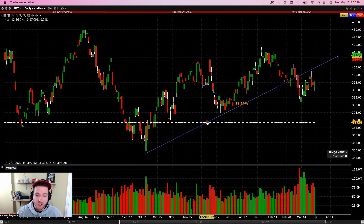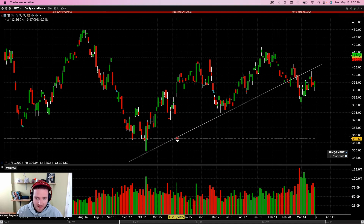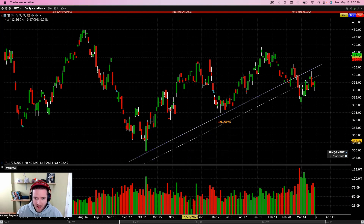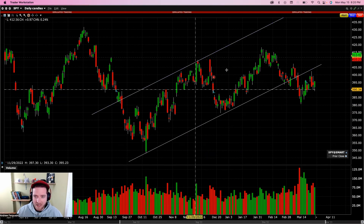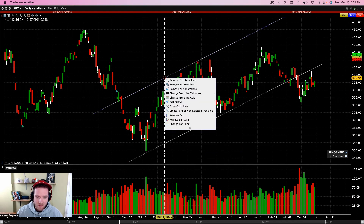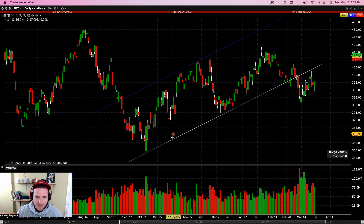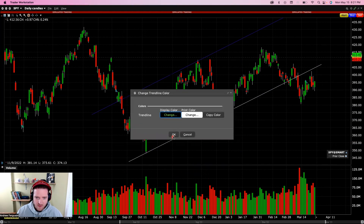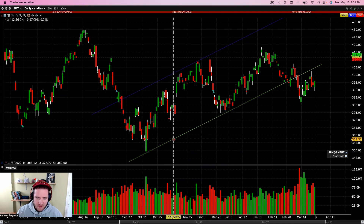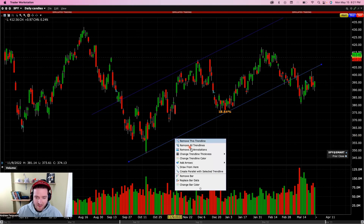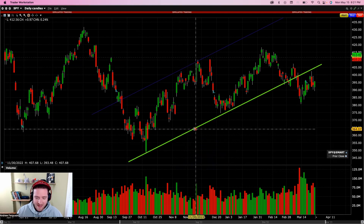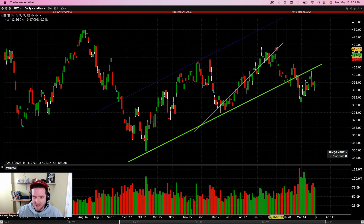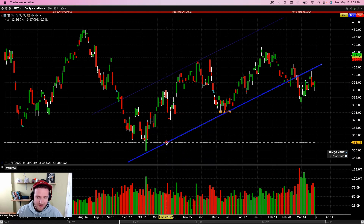If you have a diagonal trendline and want to make a parallel channel, right-click on the trendline and select 'Create parallel,' then position it to define your range. You can change each line's color individually — make one baby blue and one green — and adjust the thickness for each. The key thing people struggle with is making sure the line turns blue when you hover over it before clicking; otherwise, you'll accidentally draw a new trendline instead of editing the existing one. If that happens, just right-click and remove the selected trendline. Beefing up the trendline thickness makes them easier to select and edit.